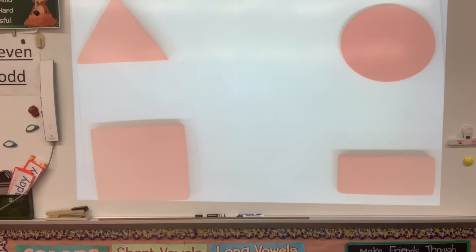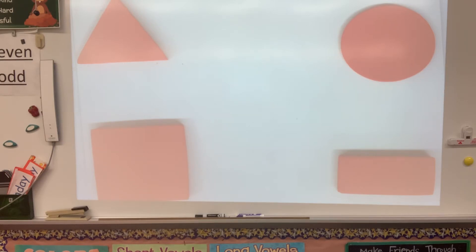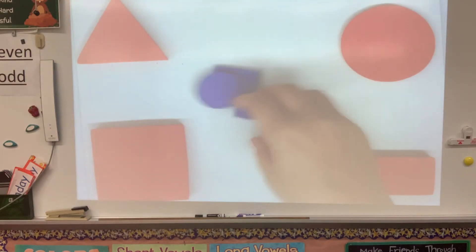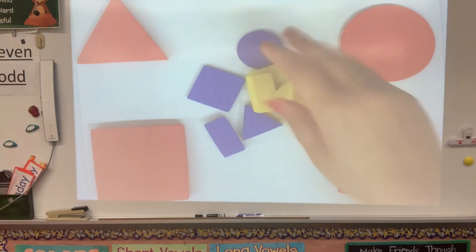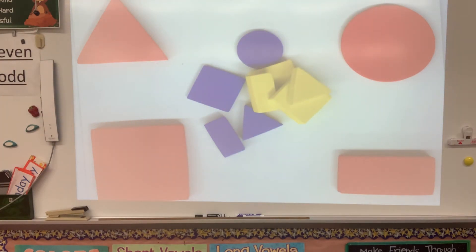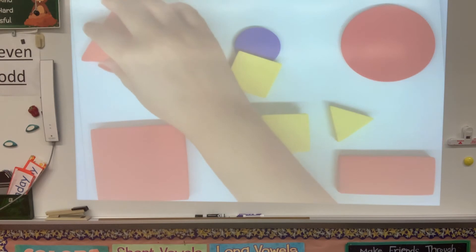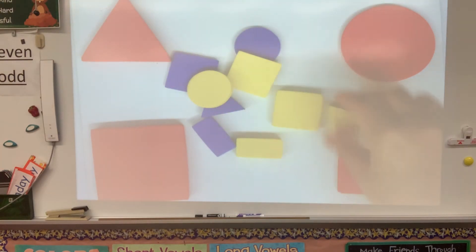Okay, so let's add our smaller shapes so we can sort and figure out which shape goes where. Here are our smaller shapes. We have to figure out where they go.